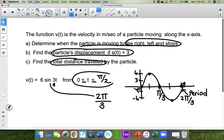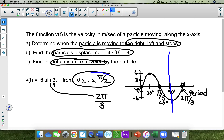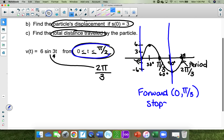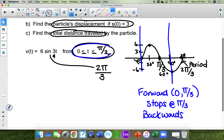We are only going from 0 to π/2 on this graph. This is 60 degrees, this is 30 degrees, so this is 90 degrees. For part A: it goes forward from 0 to π/3 because it's positive. It stops at π/3 because it crosses over. And it moves backwards from π/3 to π/2.